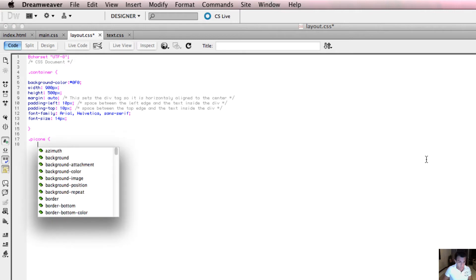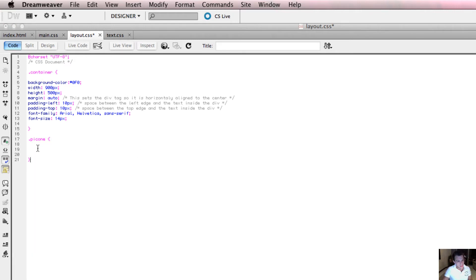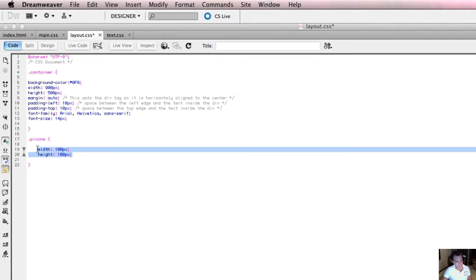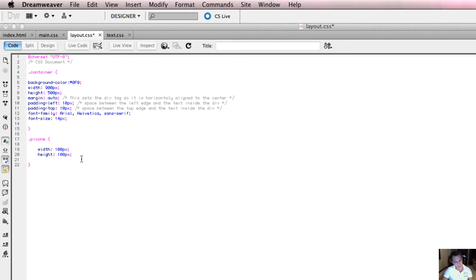I'm going to open up my parentheses and inside my declaration give my first property of width, set to 100 pixels, and then height, 100 pixels. This won't make too much of a difference at the minute because the picture I've downloaded has these dimensions anyway. But you can resize — or more accurately, crop — the picture using the properties you're going to declare in this class. For now that's all I'm going to do. I'm going to save that.